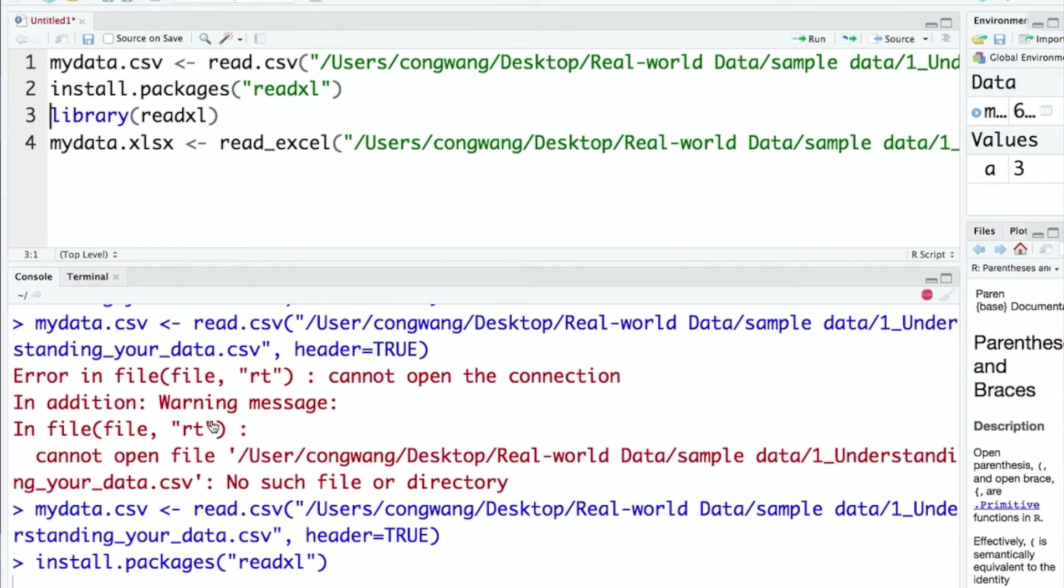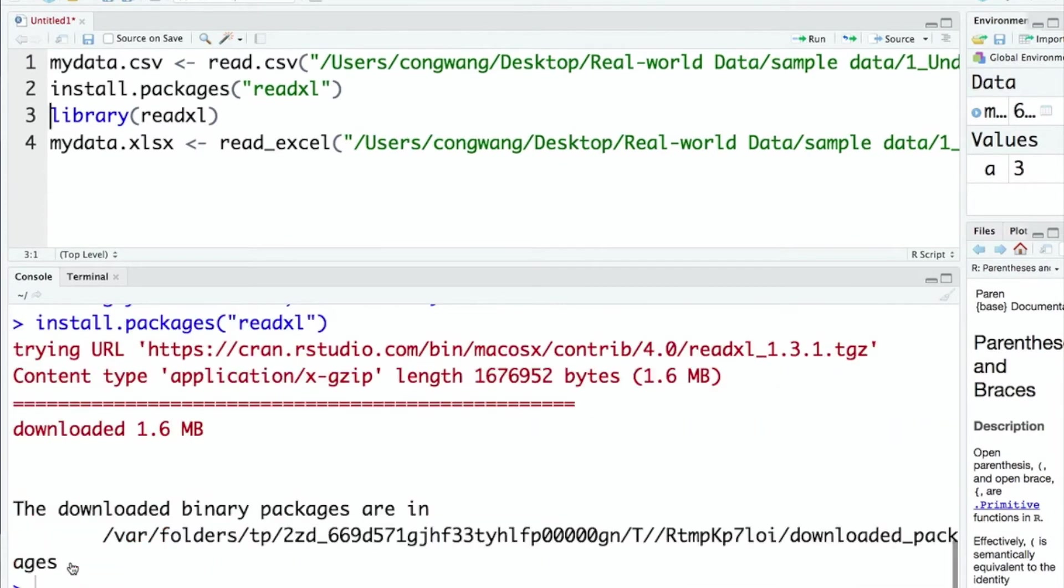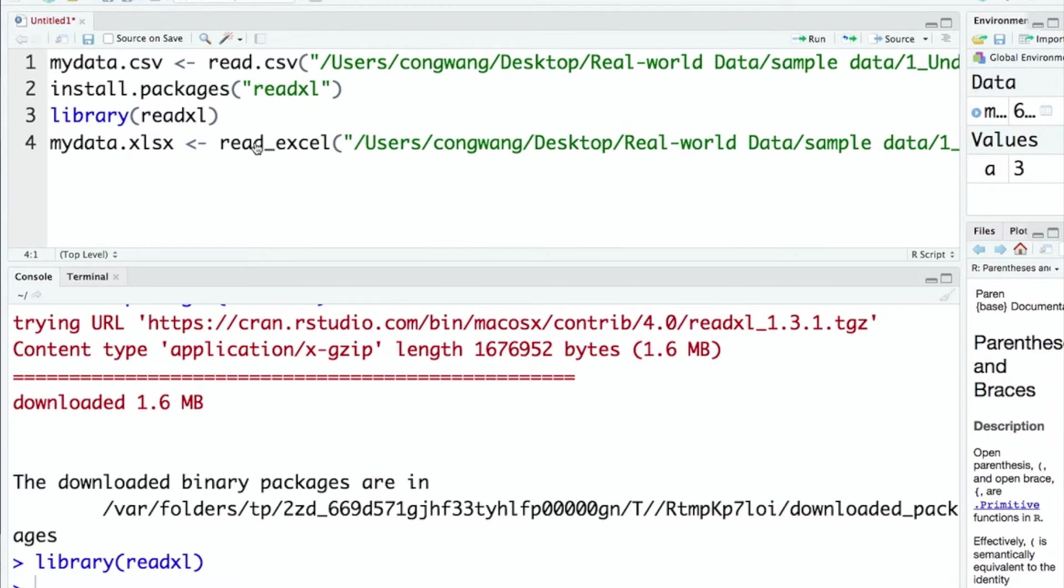In the console window, you can see it is installing the readxl package. It's done. And we need to load the package. And then we are going to run the code to import the Excel file.